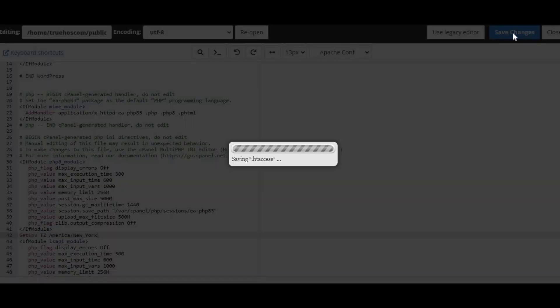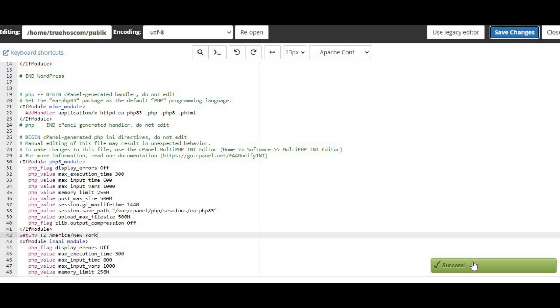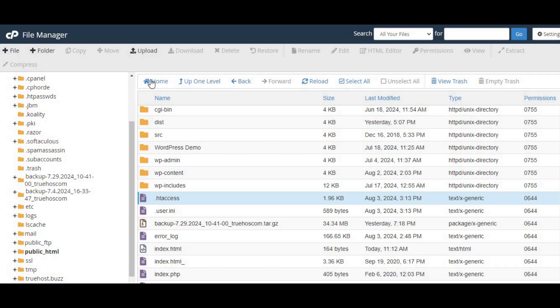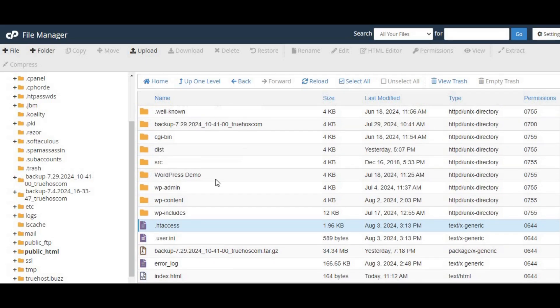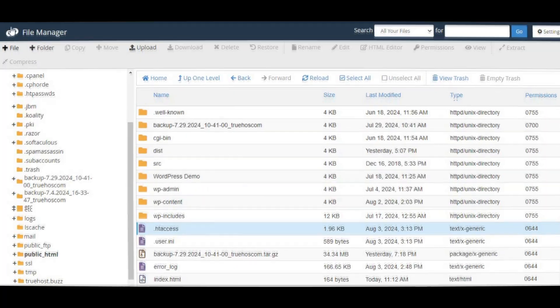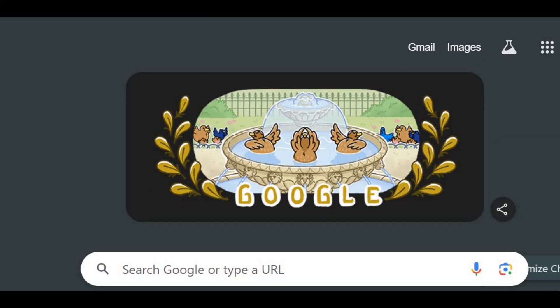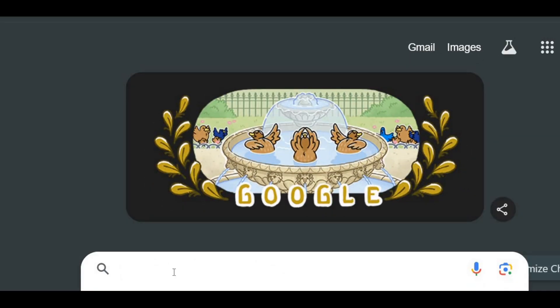Replace America/New_York with your desired time zone. Save your changes and then open your testing.php file in a web browser to verify the time zone setting.